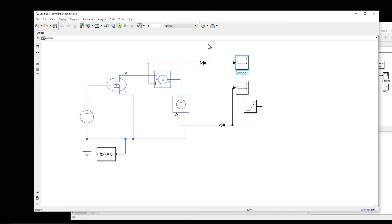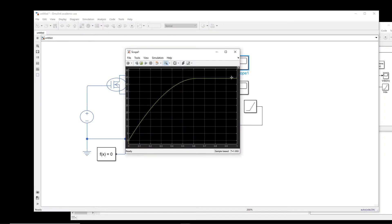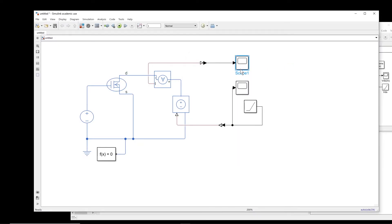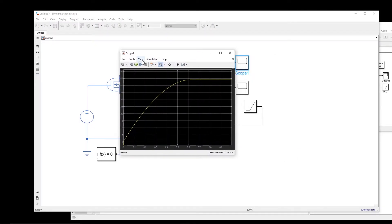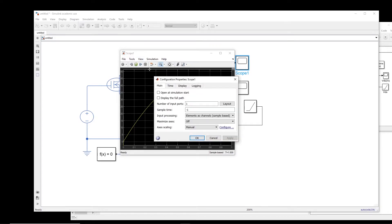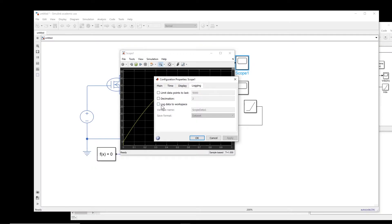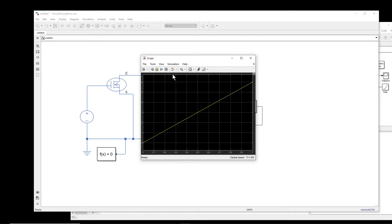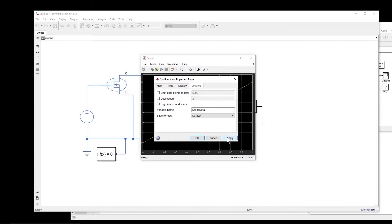The task is to run this simulation for different gate voltages and then plot all the characteristic curves in one graph. Right now we have the drain-source current versus time — we want to plot it versus voltage. To do that we need to transfer the scope data to the workspace. Double-click on the oscilloscope, click on View, Configuration Properties, then Logging, and enable 'Log data to workspace'. We do the same for the other oscilloscope.